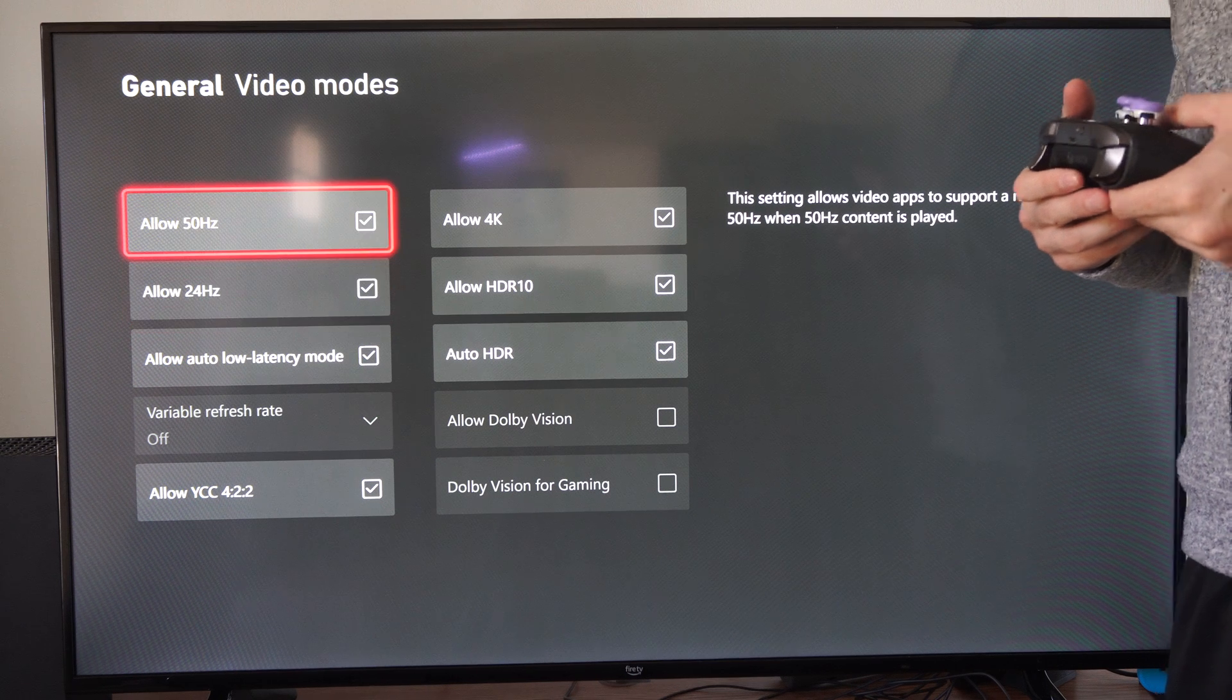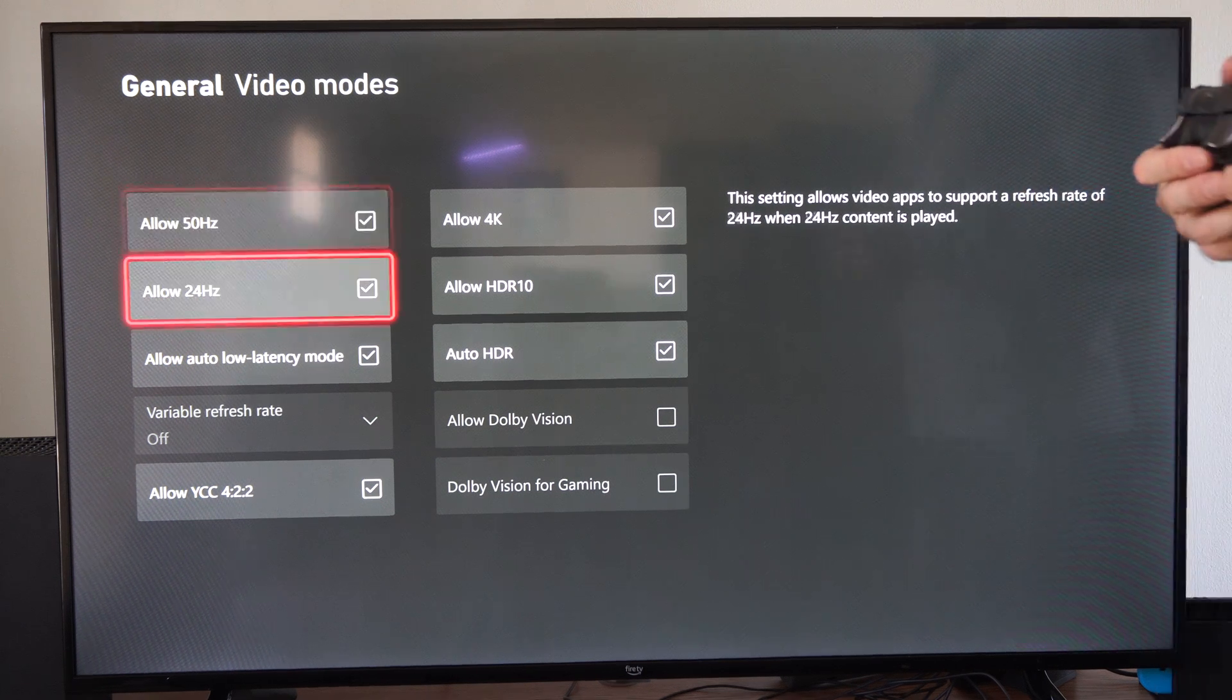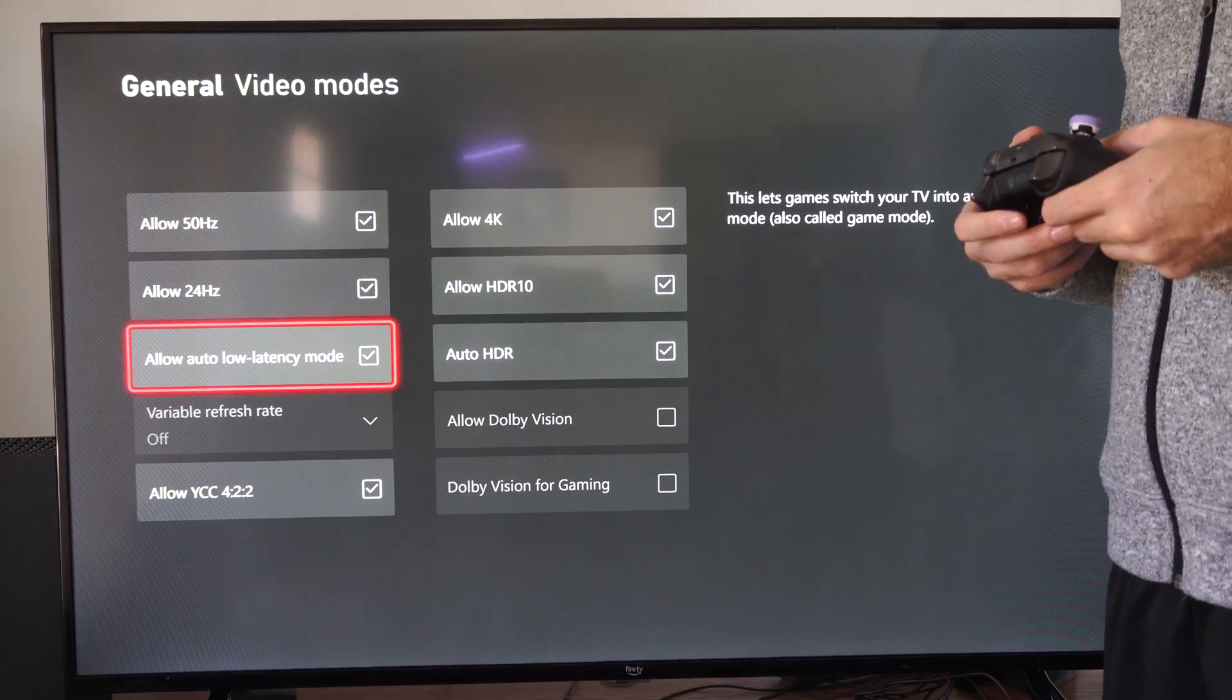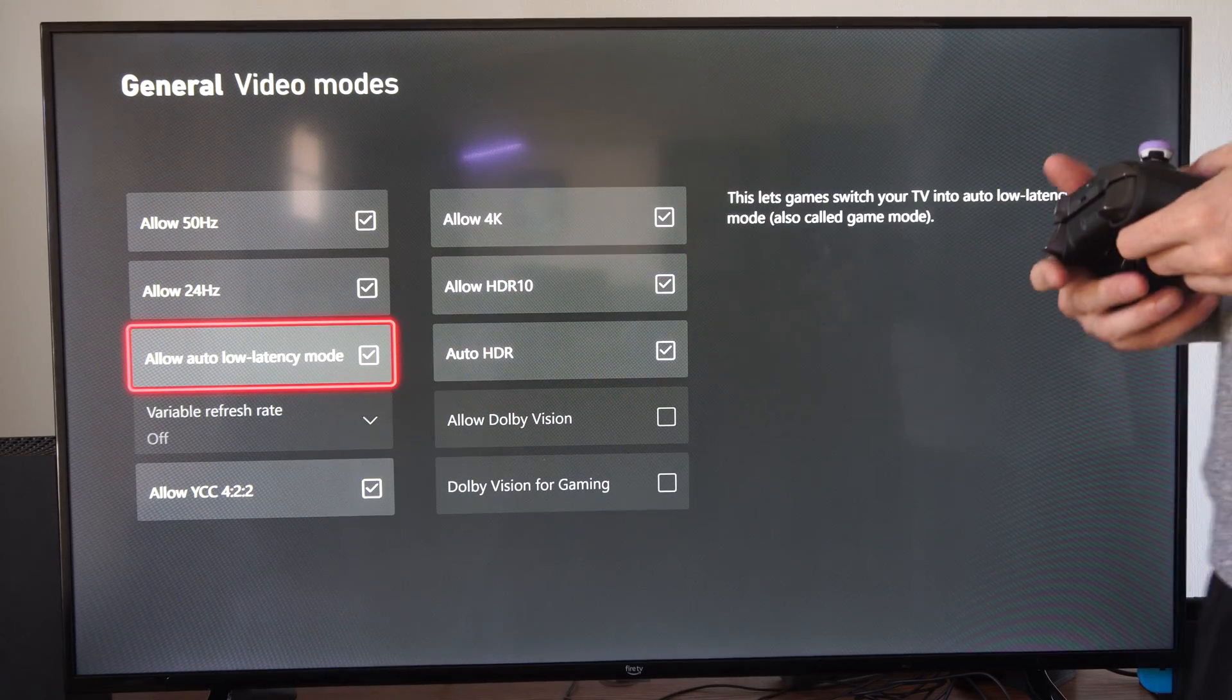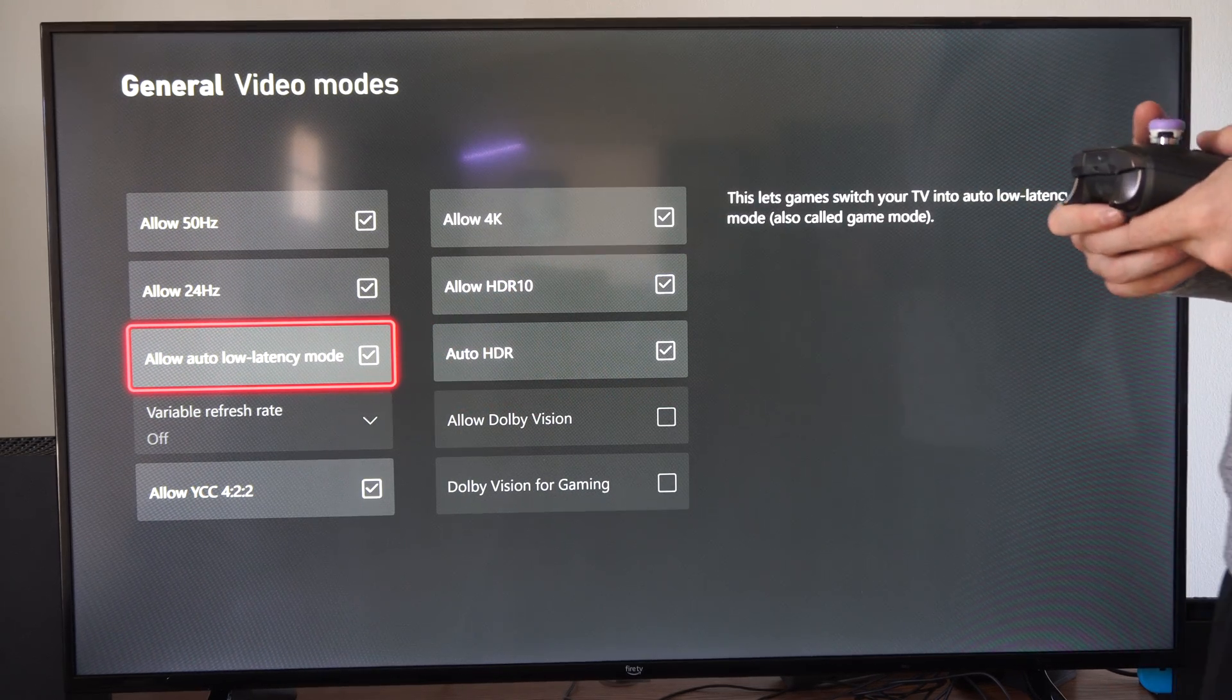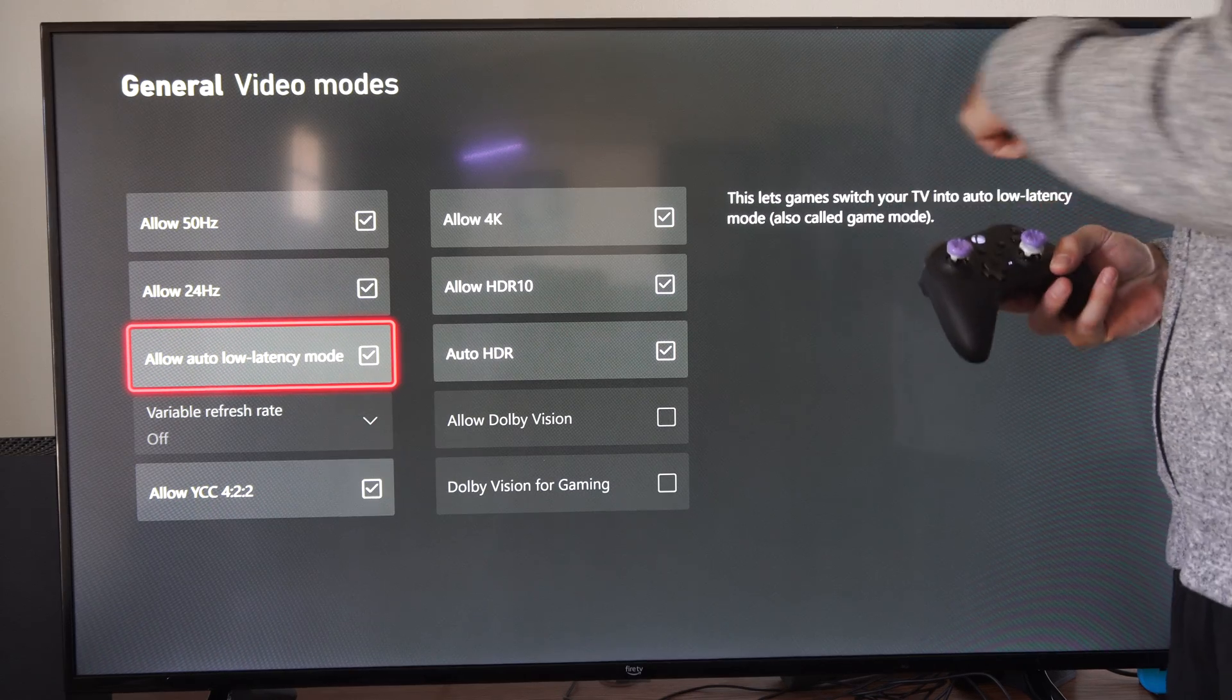Then you might want to have this option on to allow auto low latency mode. Boom, checkmark that, and that will reduce the time it takes for your controller to have some sort of movement on the TV.